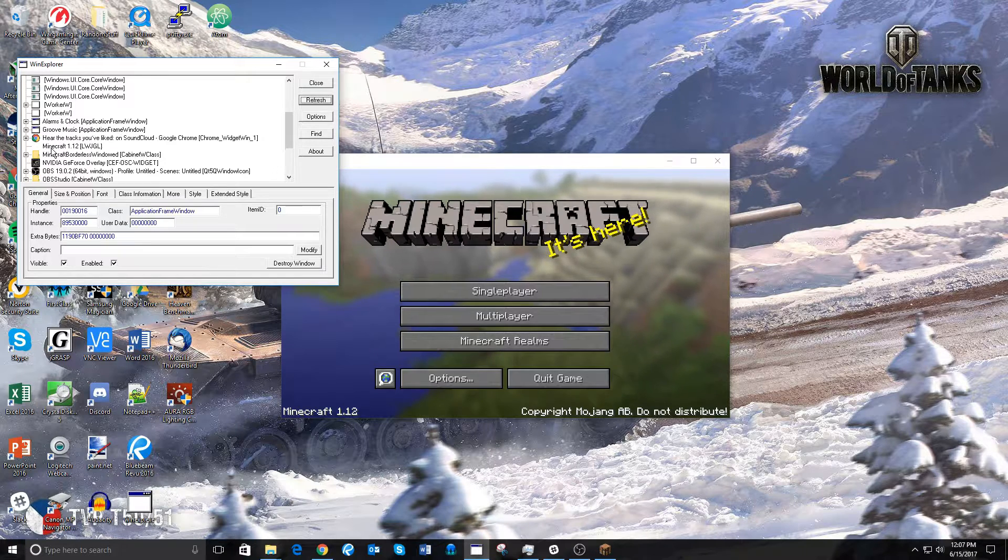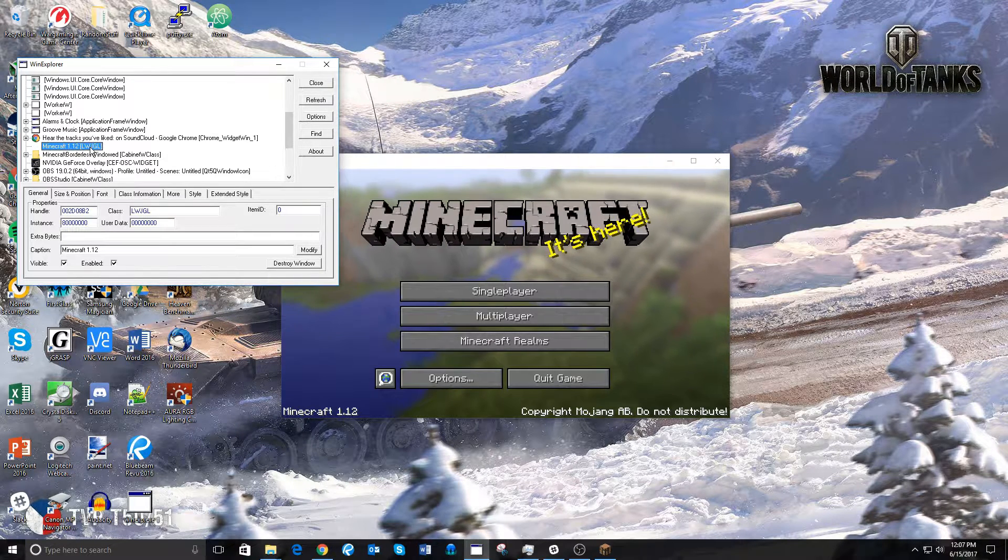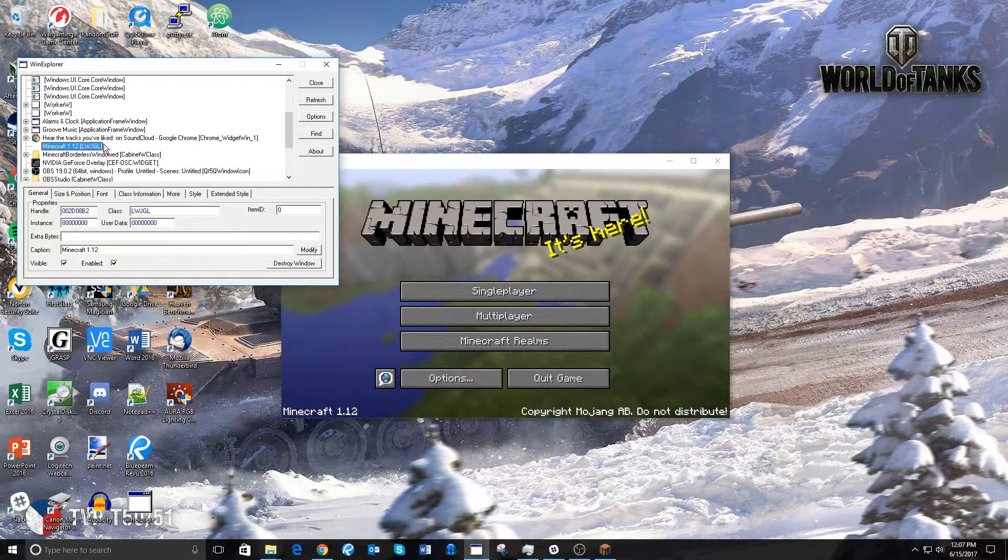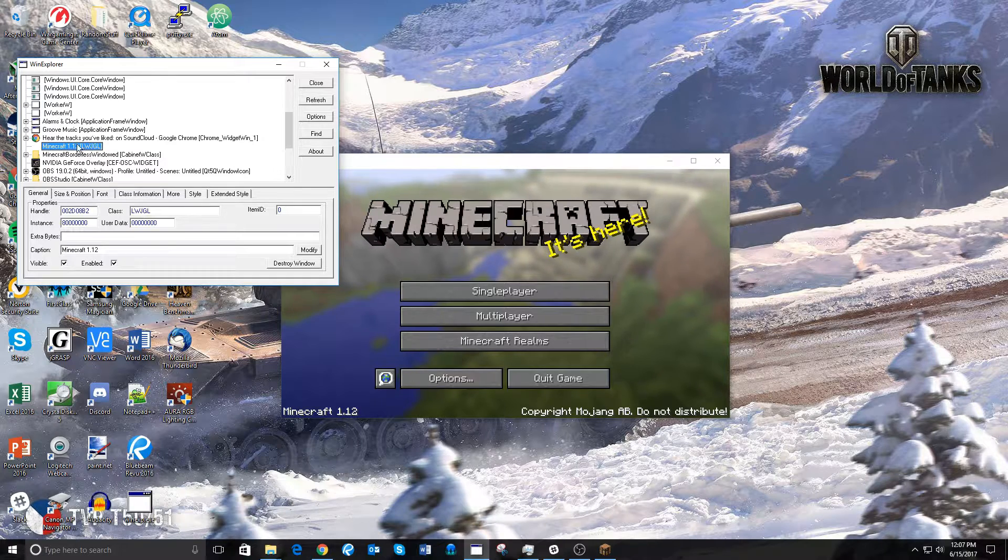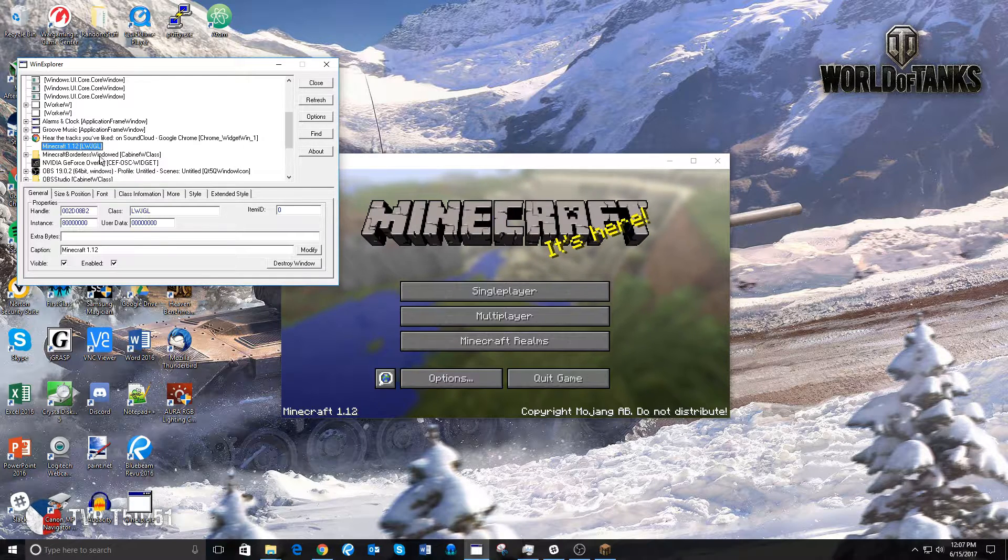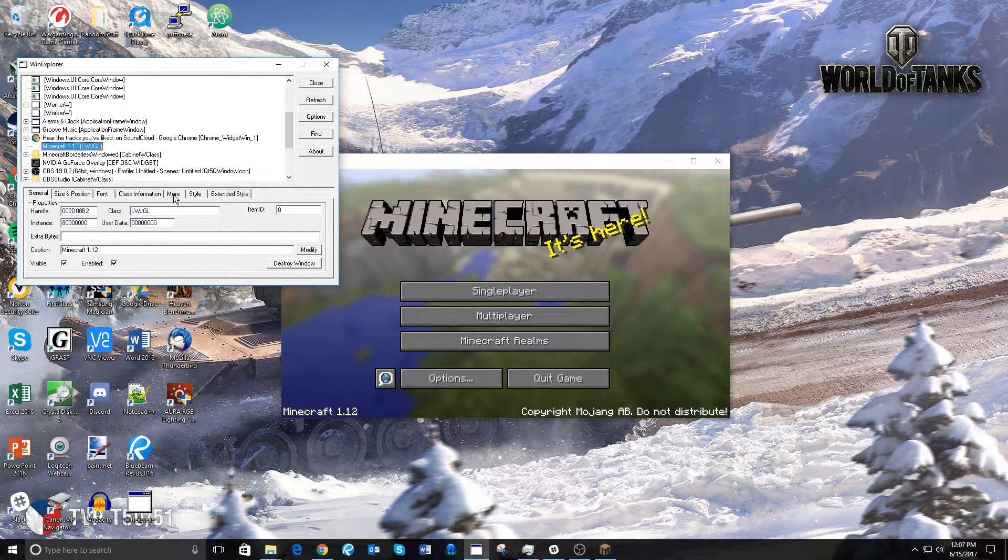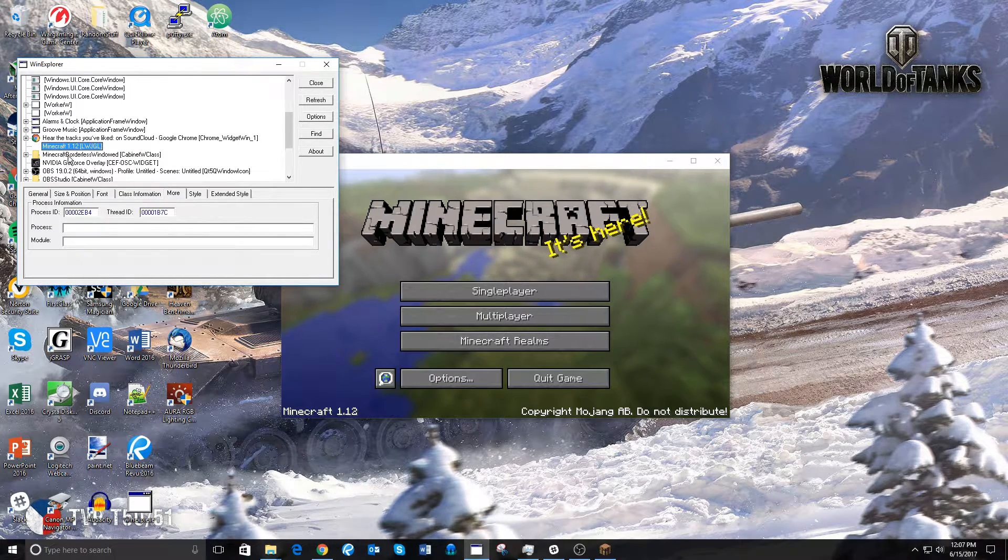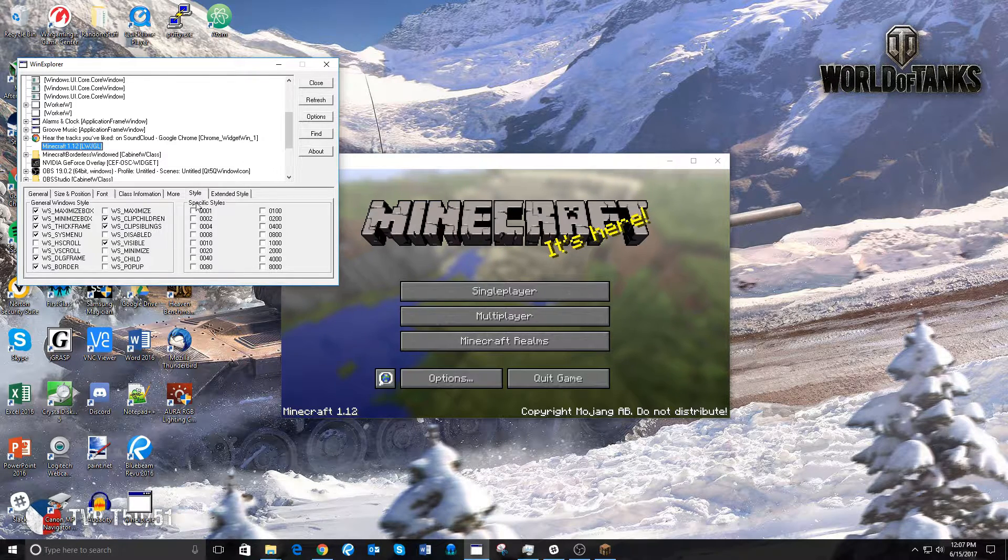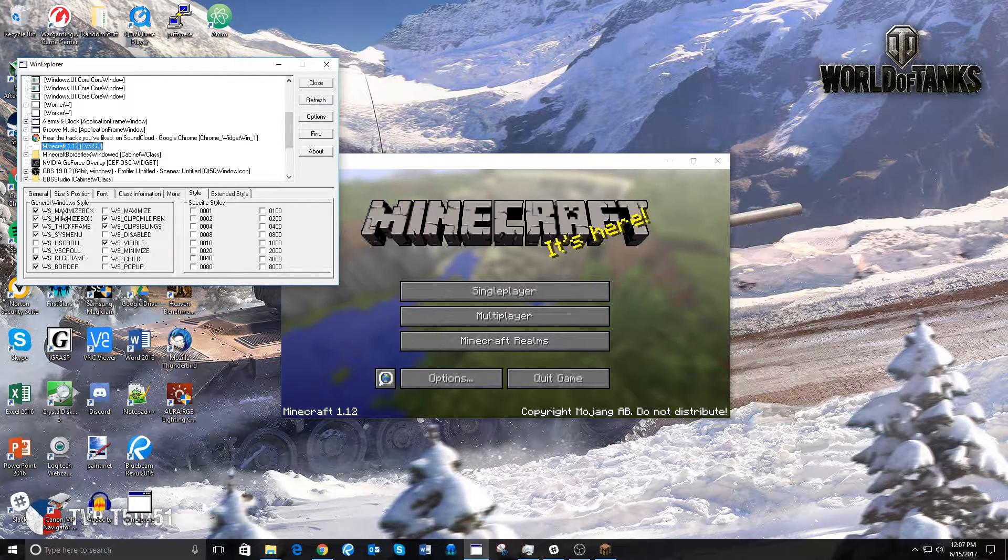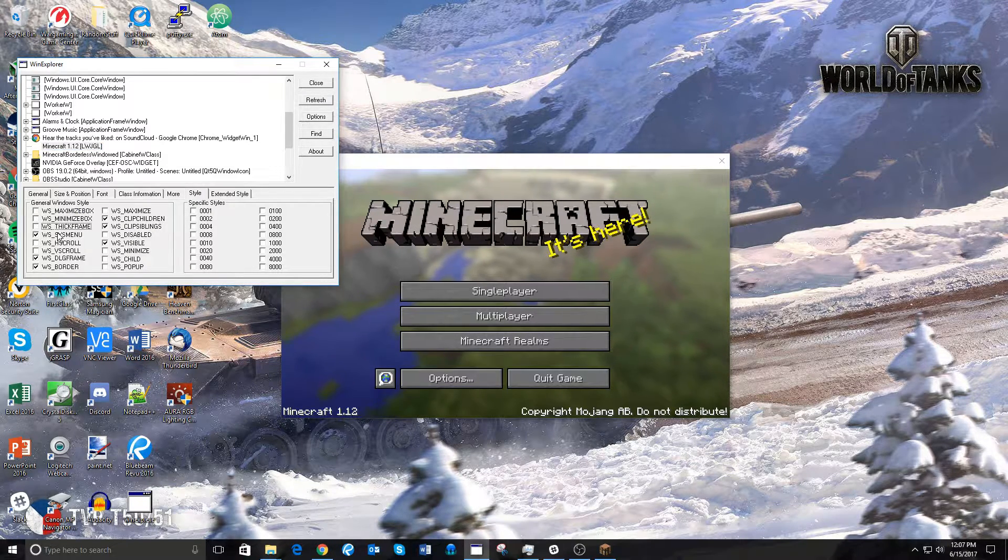And then scroll down, you will find Minecraft 1.12, or whatever version of Minecraft you're running, and then LWJGL - that doesn't matter, just ignore that. Once you've clicked on Minecraft, click over to Style, and then uncheck everything on the left side here.